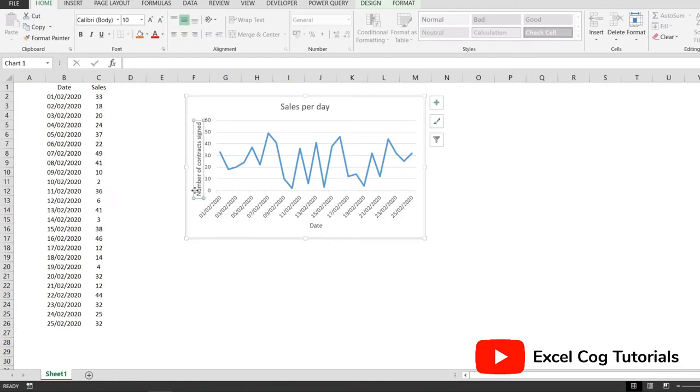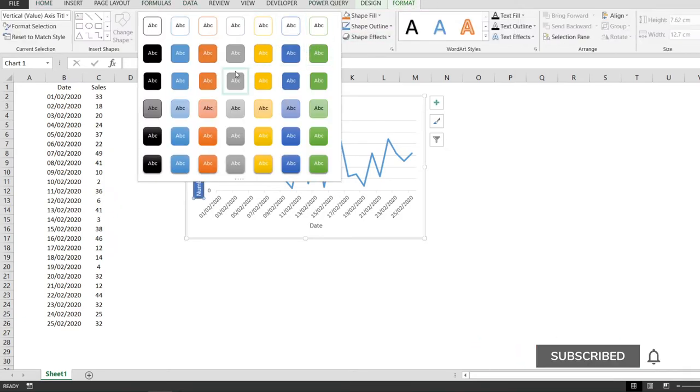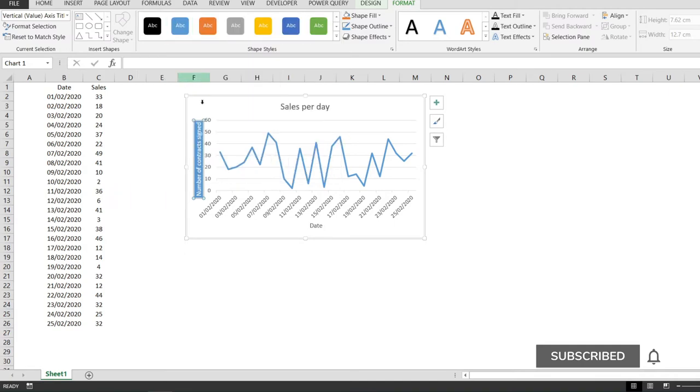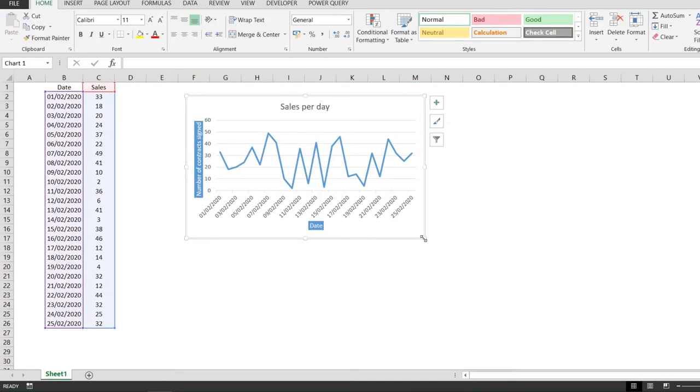And this is not really readable. So I'm just going to format it by clicking right here on format and picking one style from here. And I'm going to do the same style for the date.